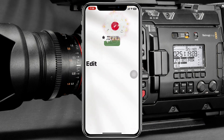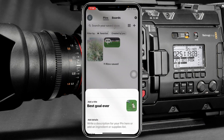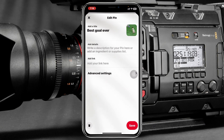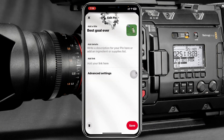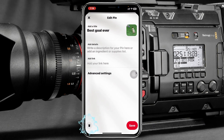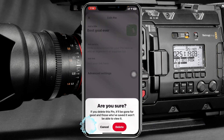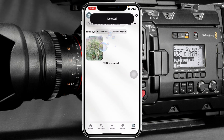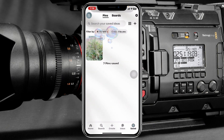Once the pin is selected, release the screen and it will take you to the Edit Pin section. You'll see the delete icon at the bottom left corner. Just tap on that and tap on Delete, and any photos or videos will be deleted from your profile.